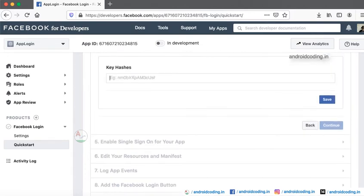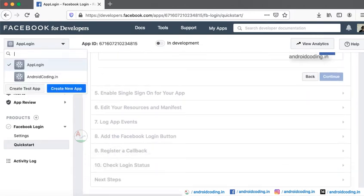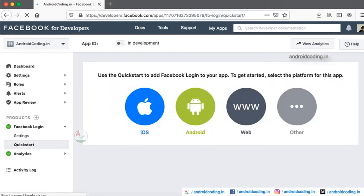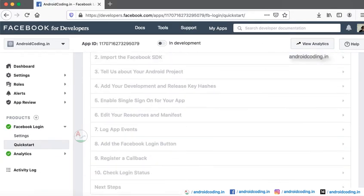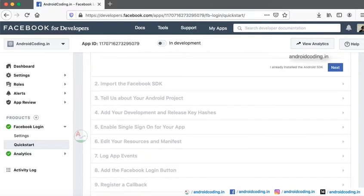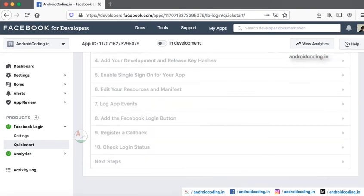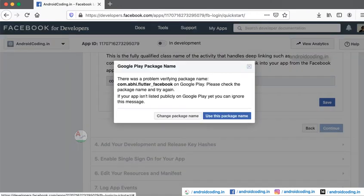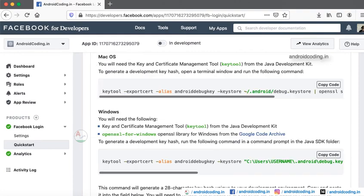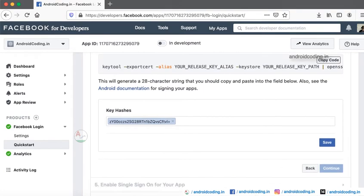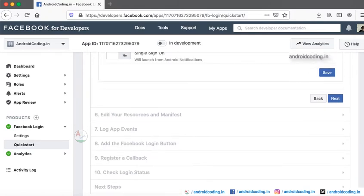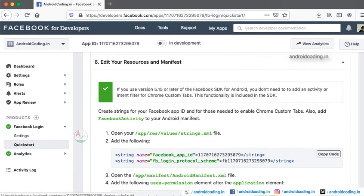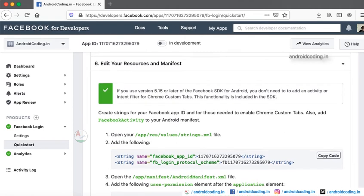I have already added my key hash so I am moving further. Here you can see after adding the key hash.